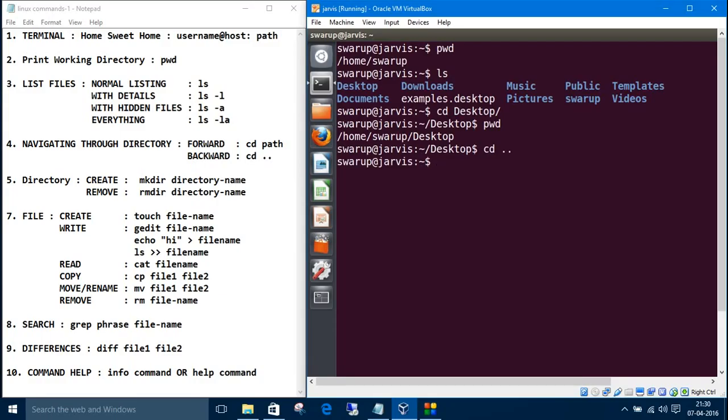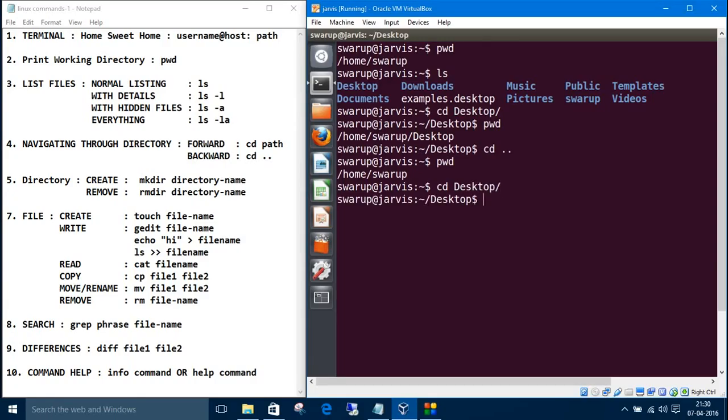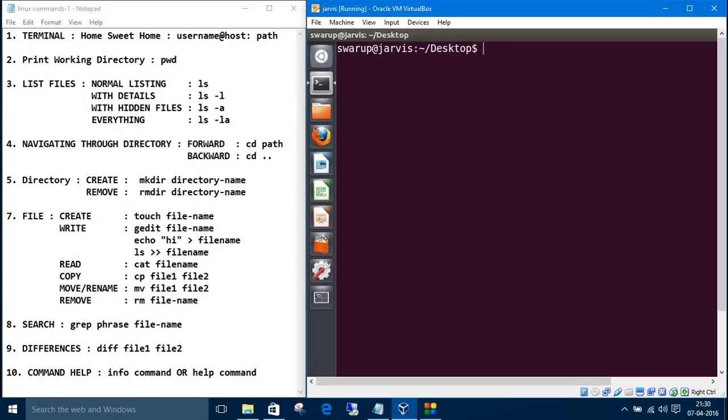Now let's go again to Desktop. We'll do some more things. These are all about listing files and navigating through the directory. Right now we don't have anything in the Desktop. If you want to create a directory or folder...